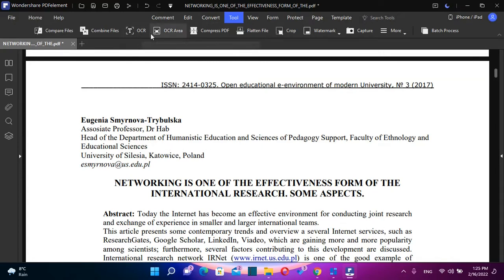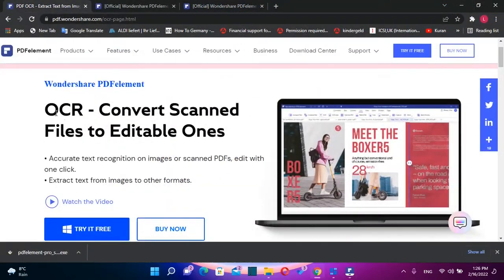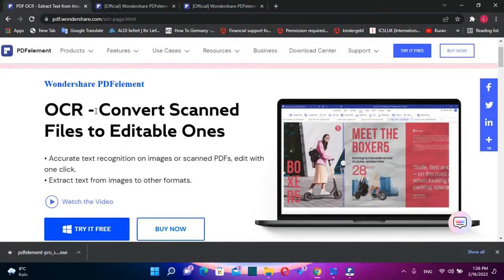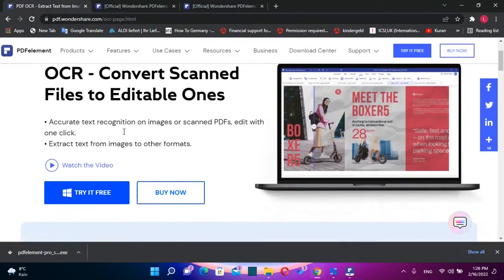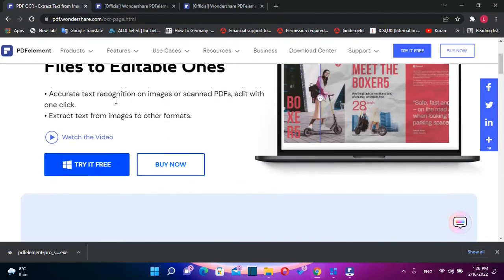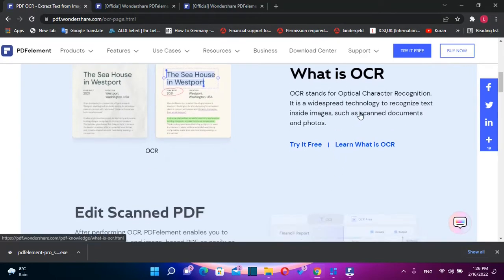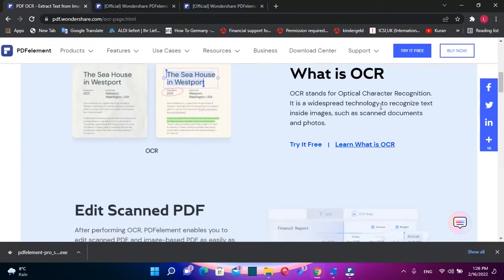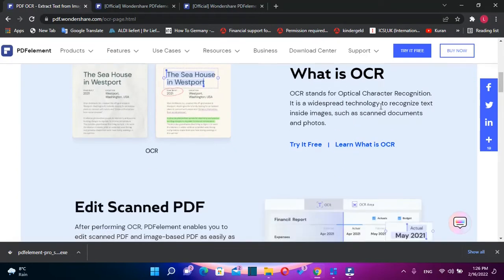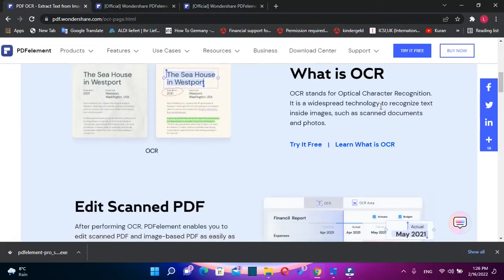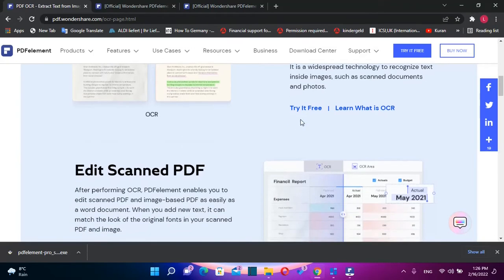So let's talk now regarding OCR. What is this feature? OCR helps you to convert scanned files to editable files. OCR stands for Optical Character Recognition. It is widespread technology to recognize text inside images, such as scanned documents and photos.